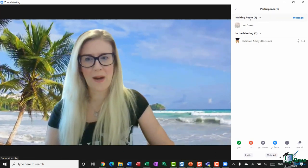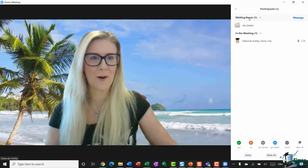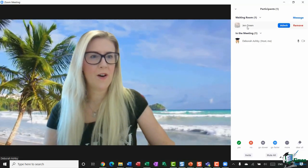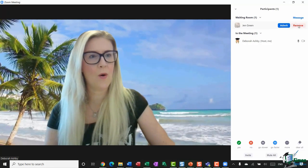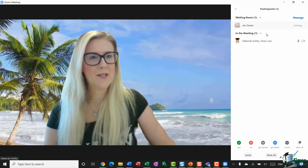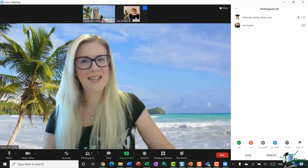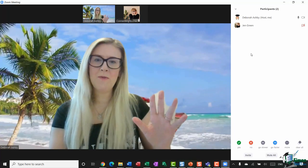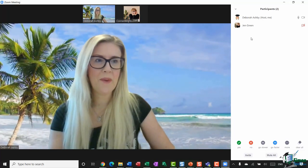You can see that Jen has now joined this meeting but she's being held in the waiting room — that's because I have that setting turned on. If I hover over her name, I can either choose to admit her or remove her. I'm going to admit her to pull her into this meeting, and there we go — we can now see Jen at the top of the participants list.